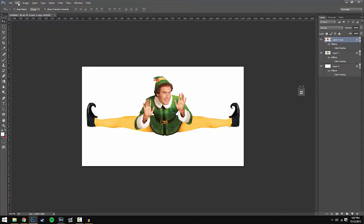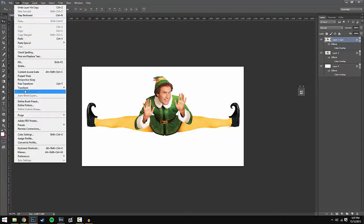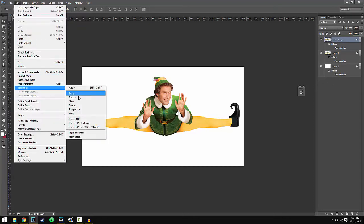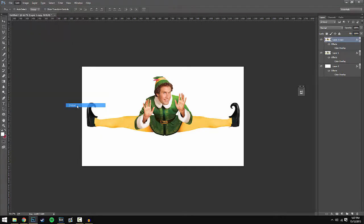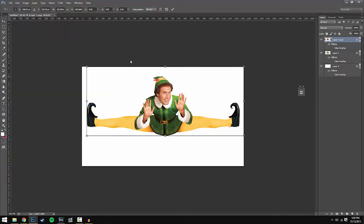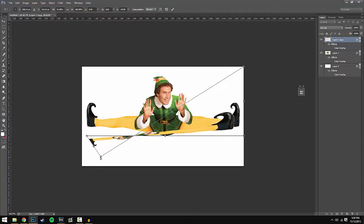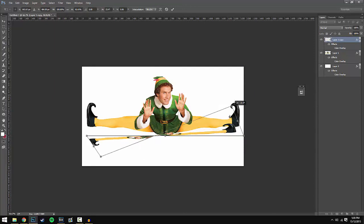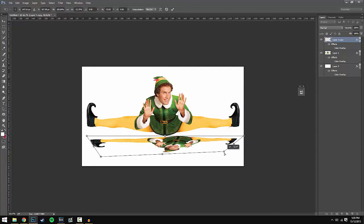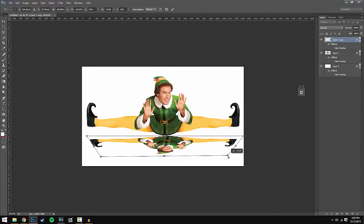Once that's done, go to Edit, Transform, and then press Distort. This will open up a grid. All you have to do is drag the top left corner down to the bottom and it should flip. Drag the top right one down to the bottom as well and you should get a reflection.